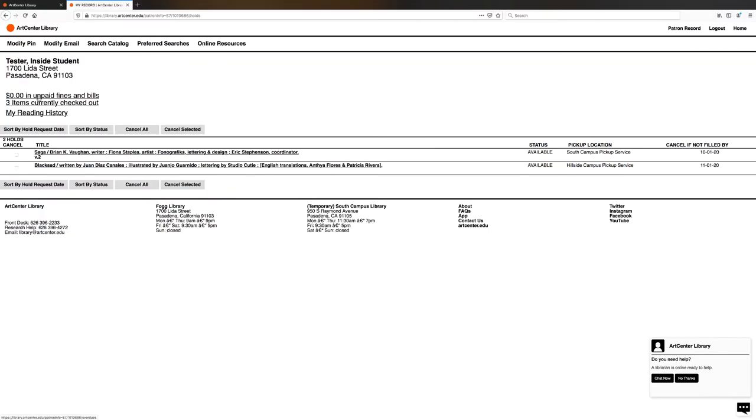You will also see the titles of the items that you placed on hold, the status, whether they're available or checked out, the pickup location, whether it be at South Campus or Hillside, and also if you enter the cancel by date, you will see that date at the far right.